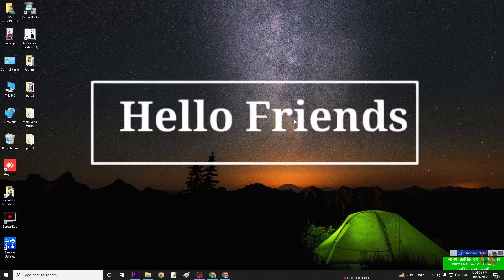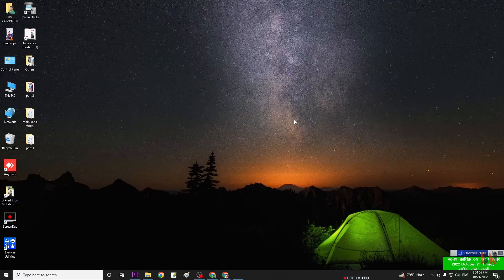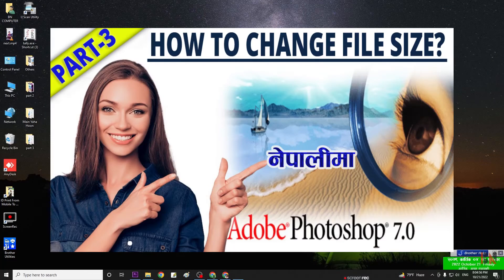Hello friends, welcome back to Beyond Computer. This is Part 3 of the Adobe Photoshop 7.0 tutorial, so here we go.